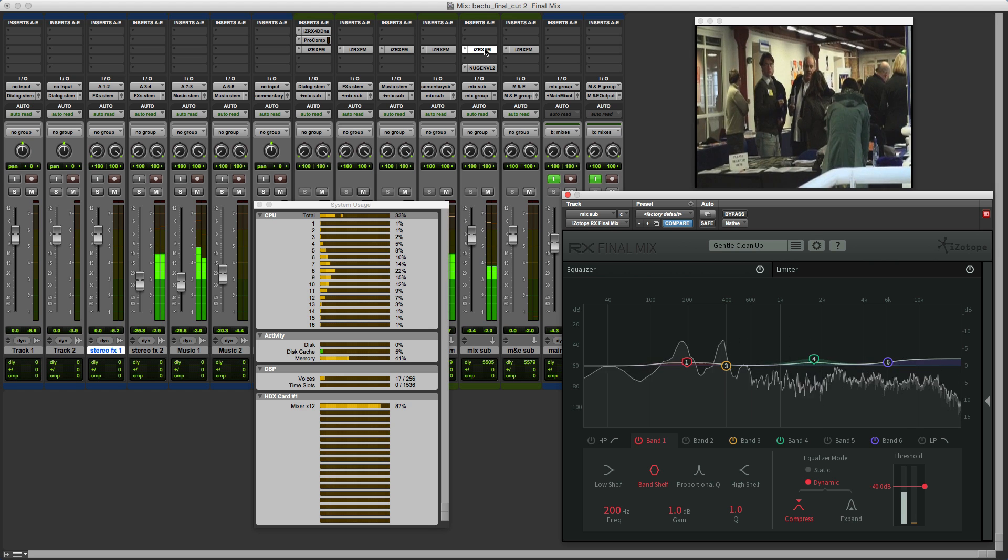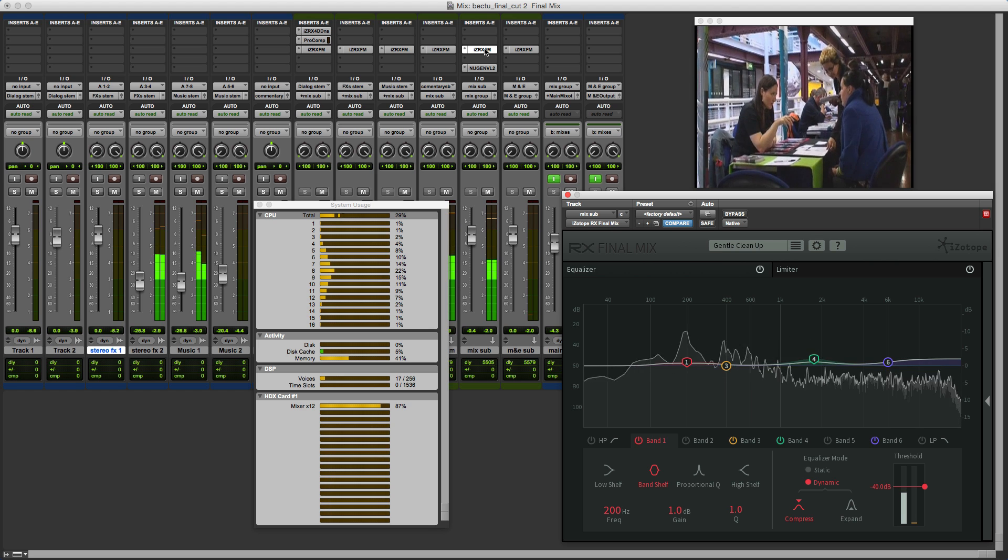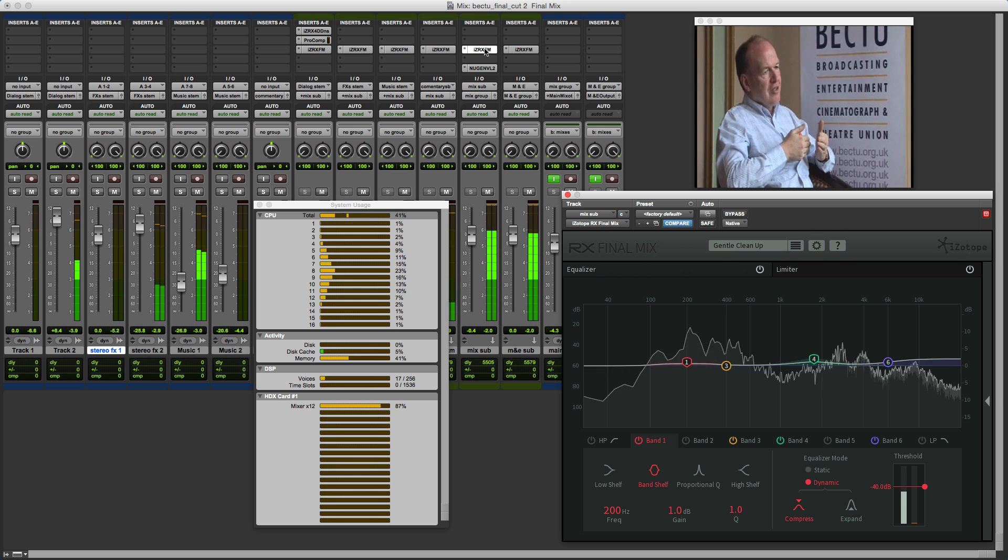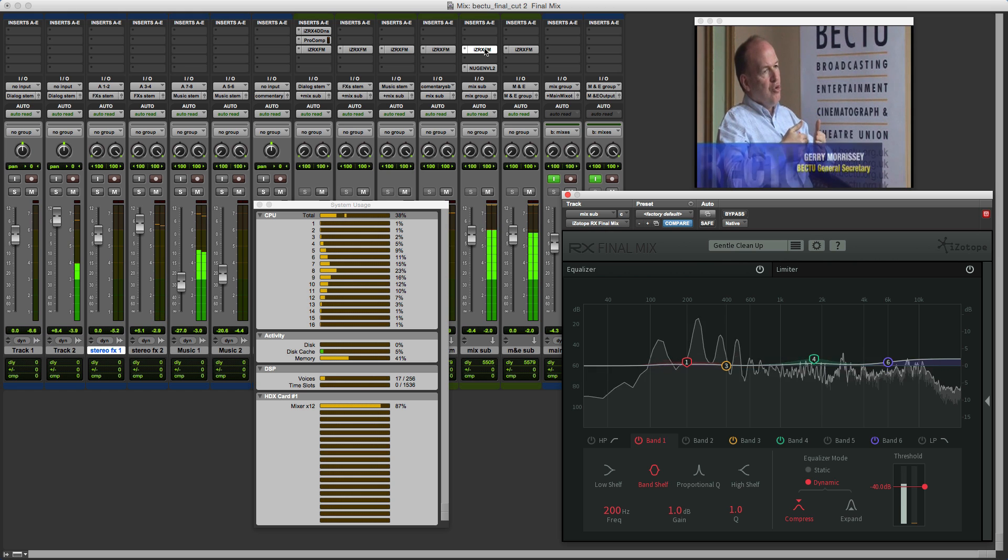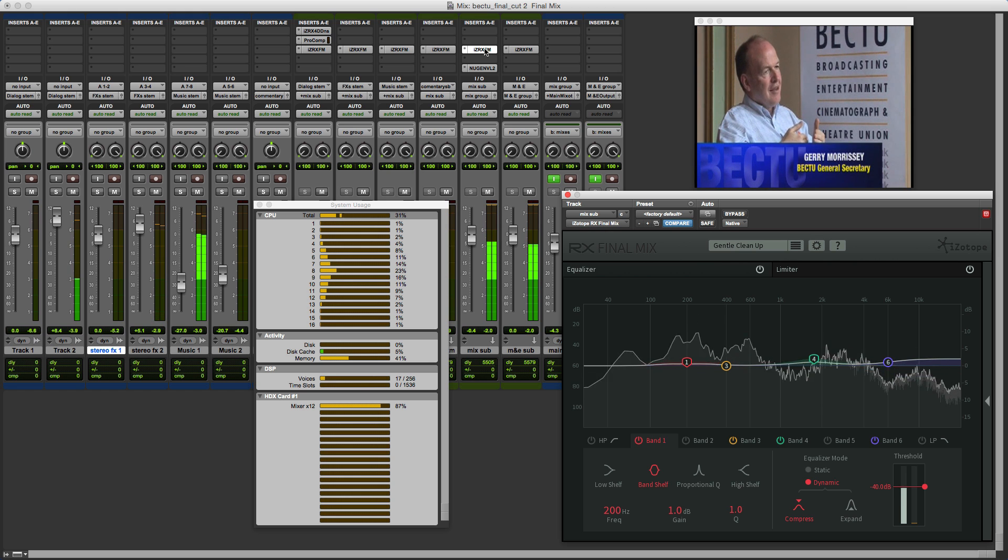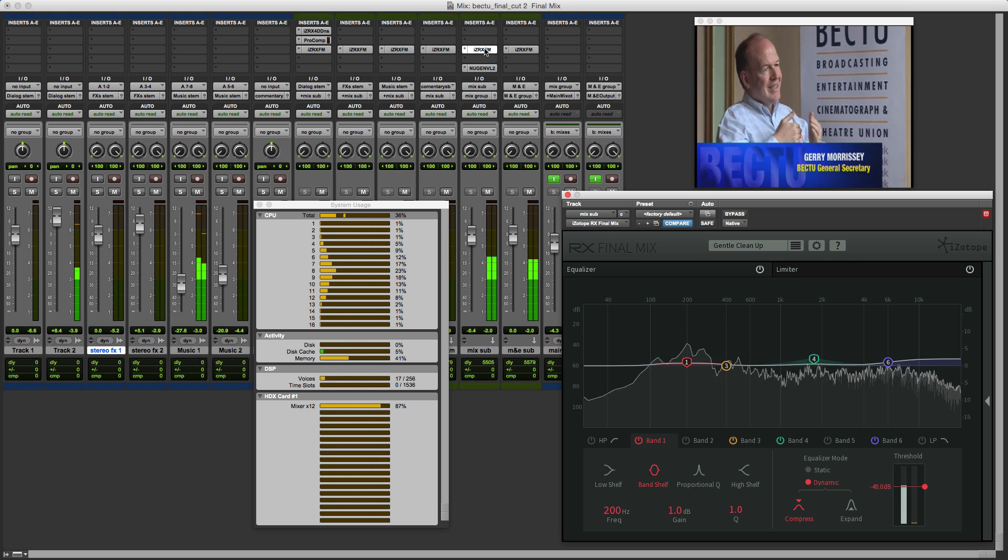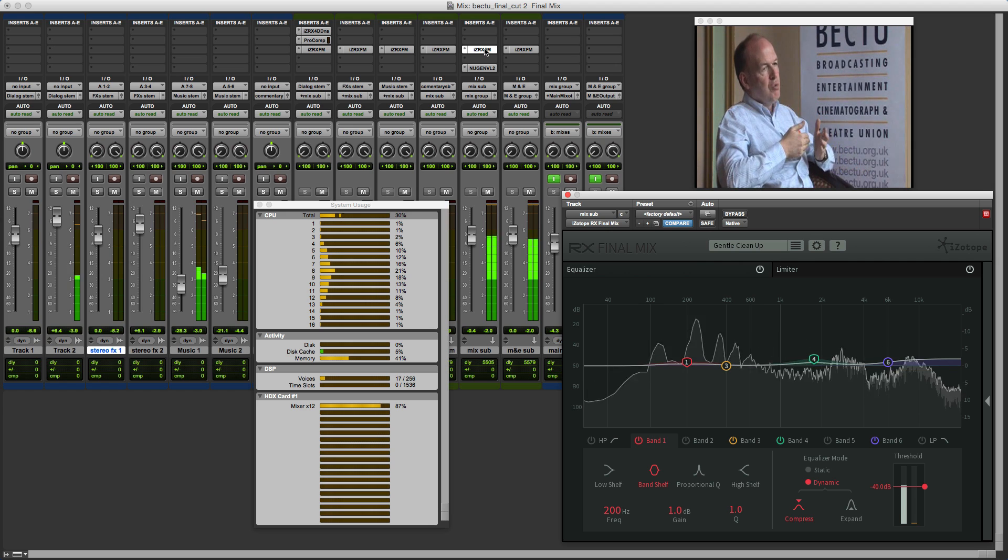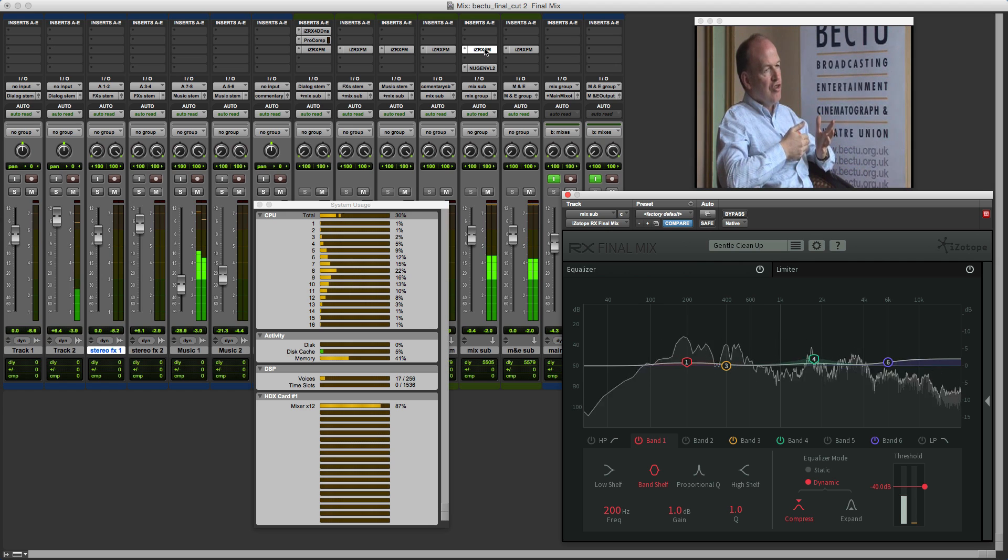It's great to see that iZotope have not only engaged in the discussions on ProTools Expert but taken on board the comments from the community and done something about it. Top marks iZotope and I'll see you again soon.